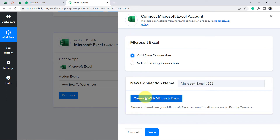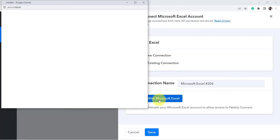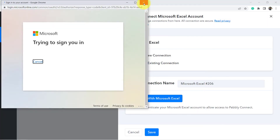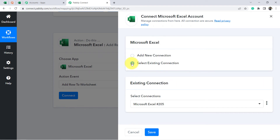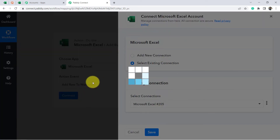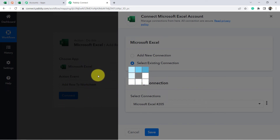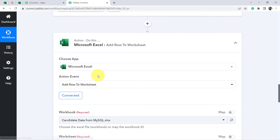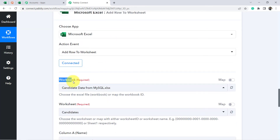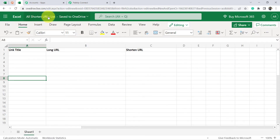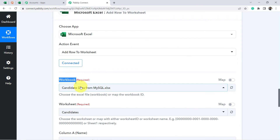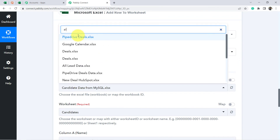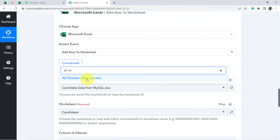I select 'Add Row to Worksheet' and click Connect with Microsoft Excel. I select the existing connection so I do not need to reconnect, then click Save. The authorization is successful and my Microsoft Excel account is connected in the action step. It is asking for the workbook name — I search for 'All Shortened URL List' and select it.